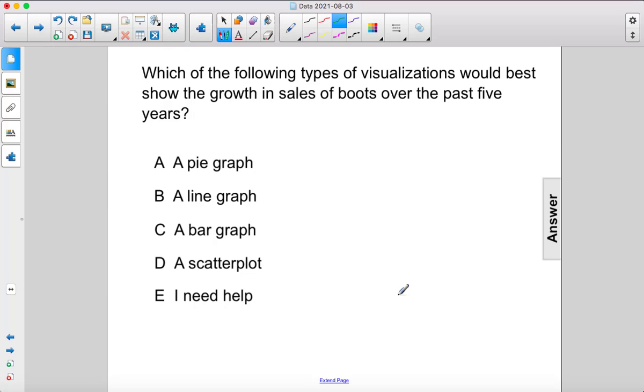Which of the following types of visualizations would best show the growth in sales of boots over the past five years? I would say a line graph.